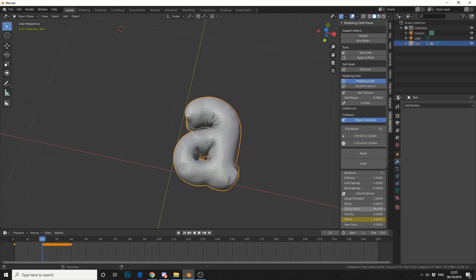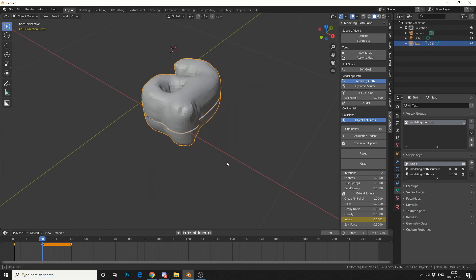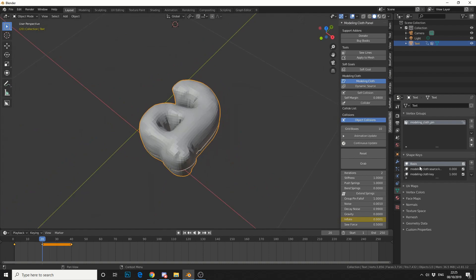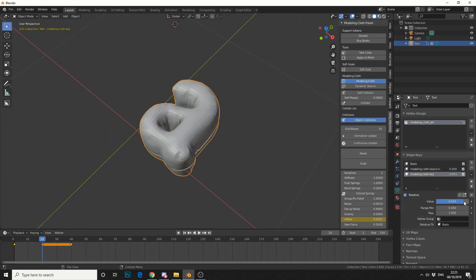Now this is one of the advantages with using this plugin: if we jump into the object data we can actually see that the shape keys, and we can actually influence the value of these shape keys, so it's ideal for animating. So that's pretty much the basics of modeling cloth.